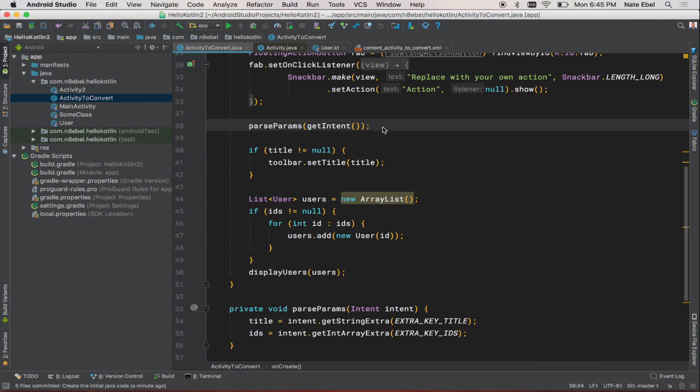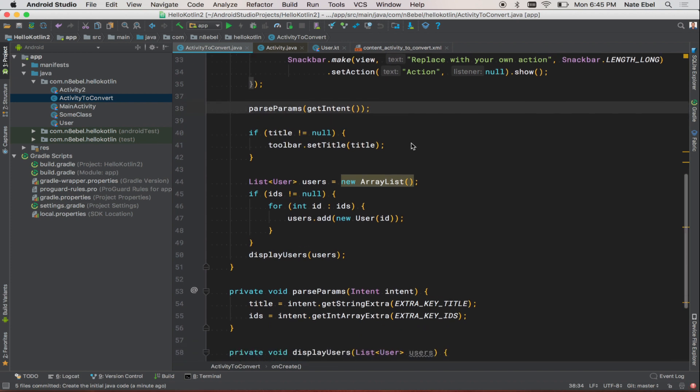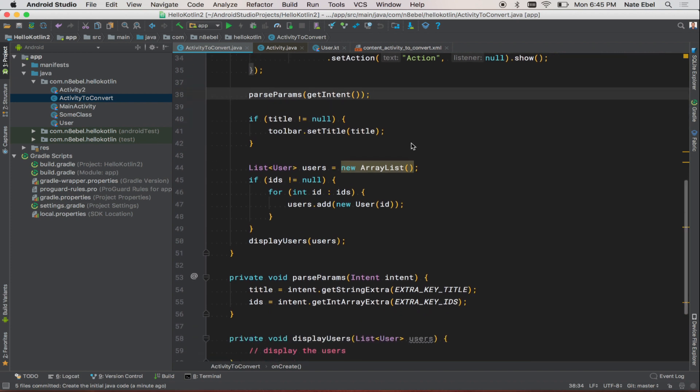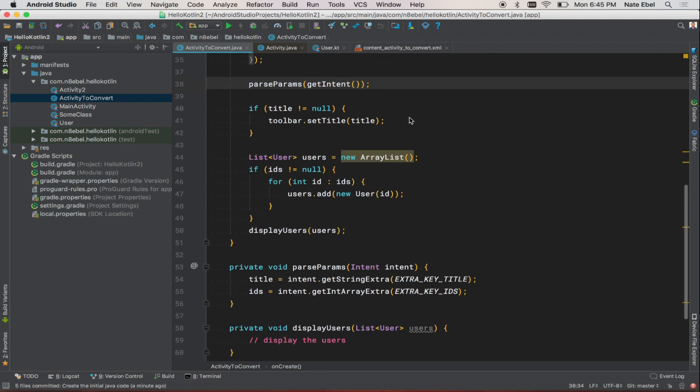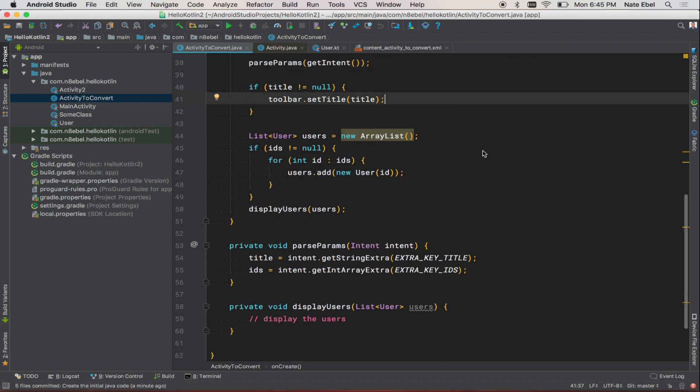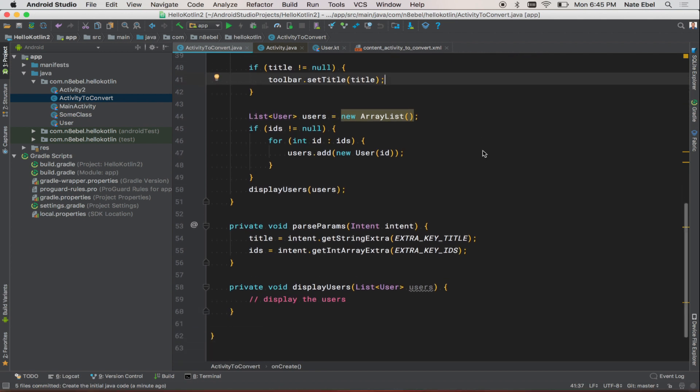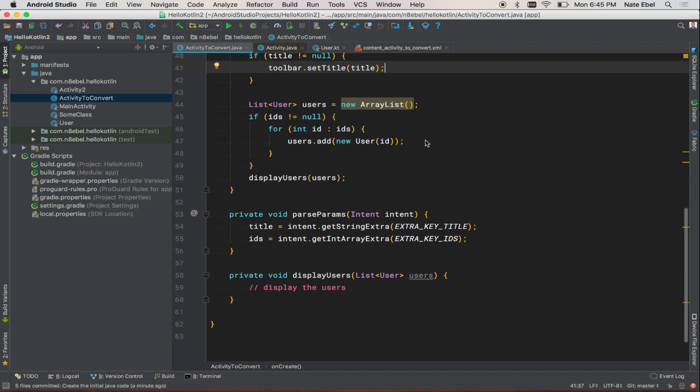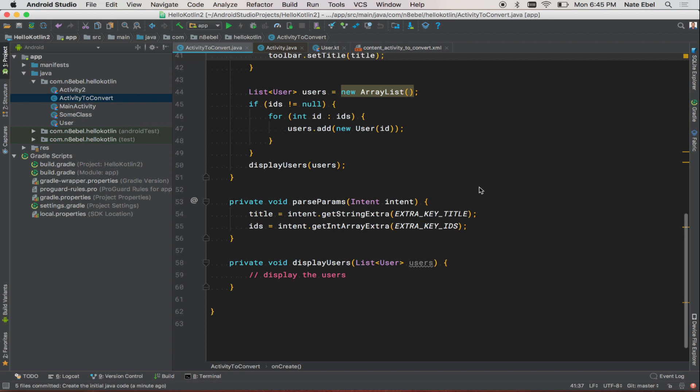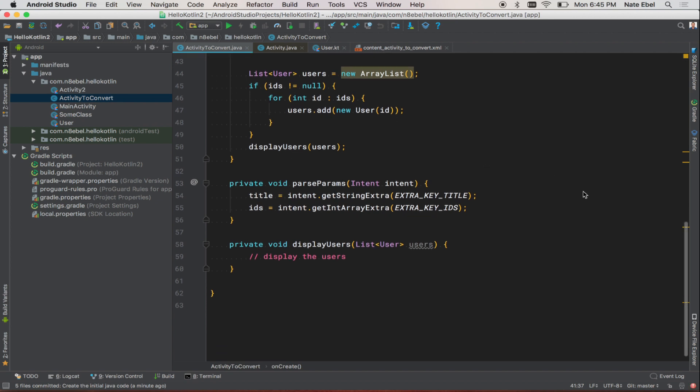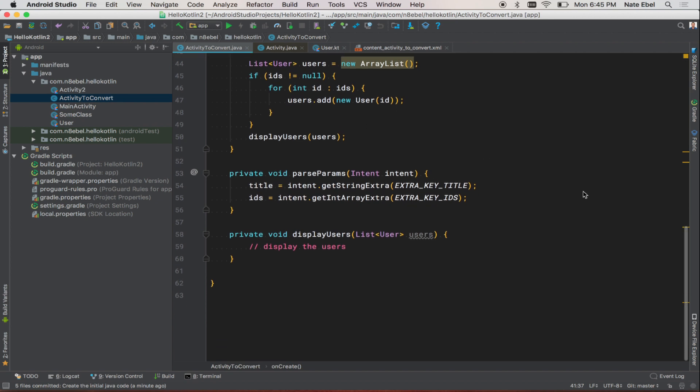Then we have a method here to parse some intent params. And then once we have our params parsed, then we might optionally set a title if there's one available. And then we're going to iterate over our array of IDs and ultimately call the display users method.